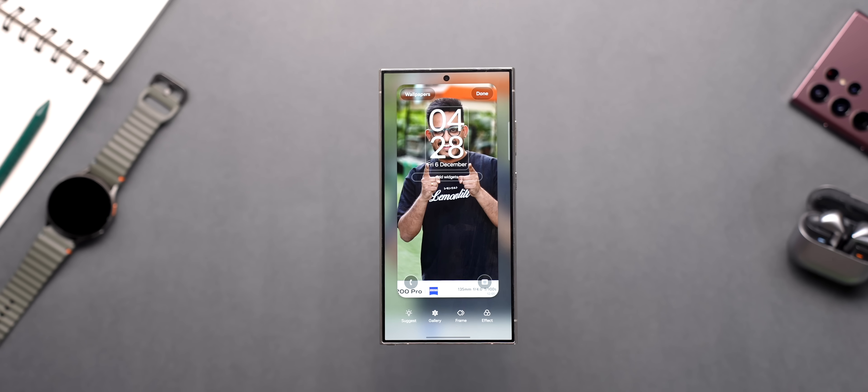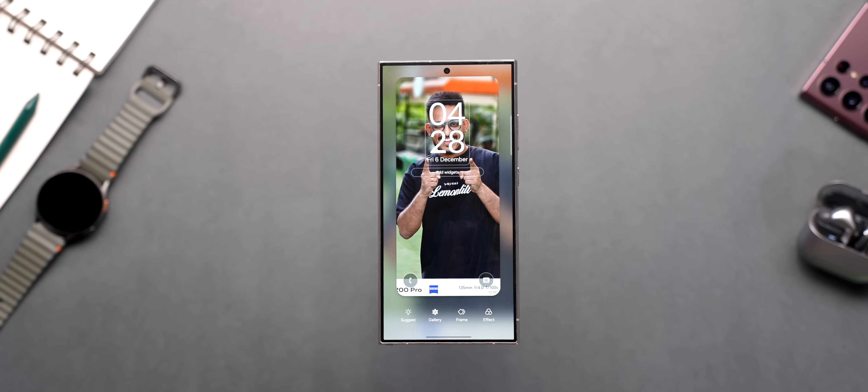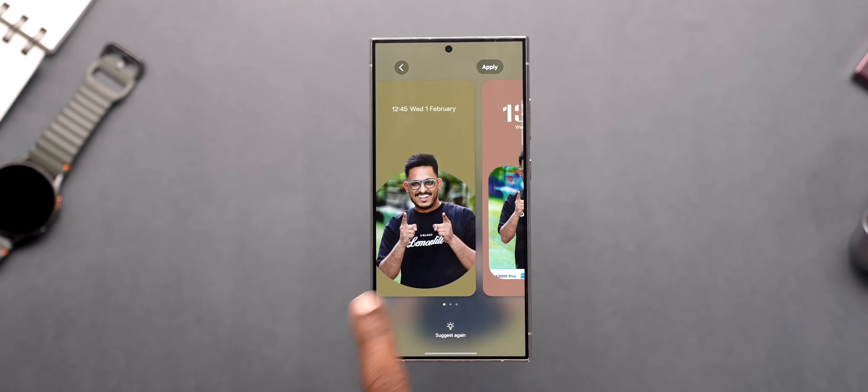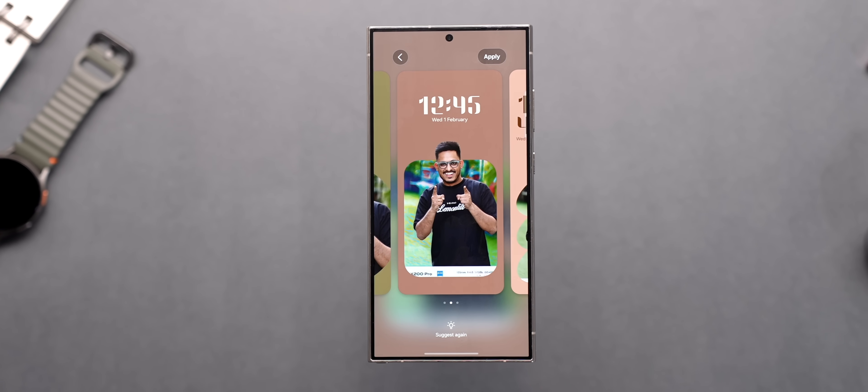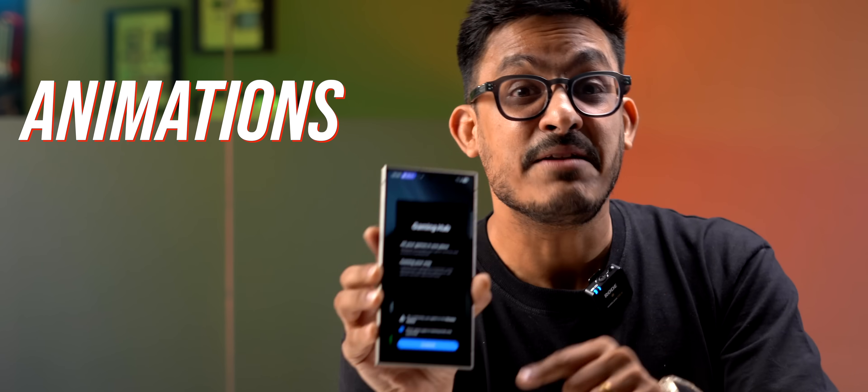Also while you're setting up the wallpaper you get this new suggest option which automatically gives you different lock screen styles which is quite useful.